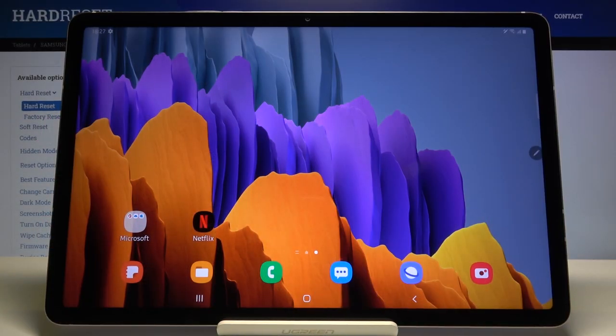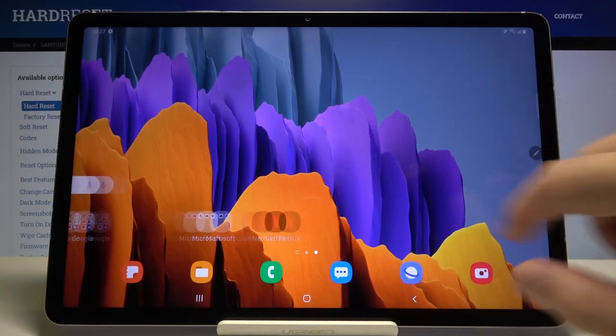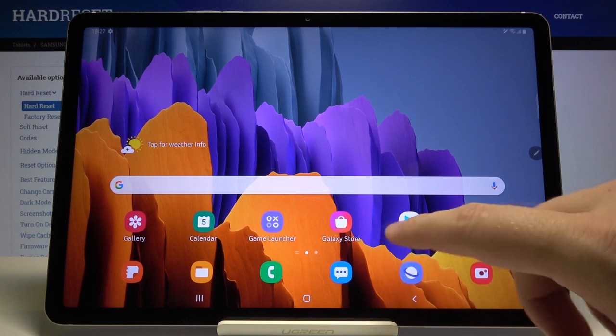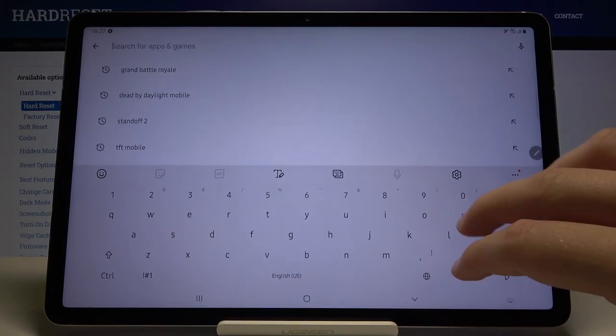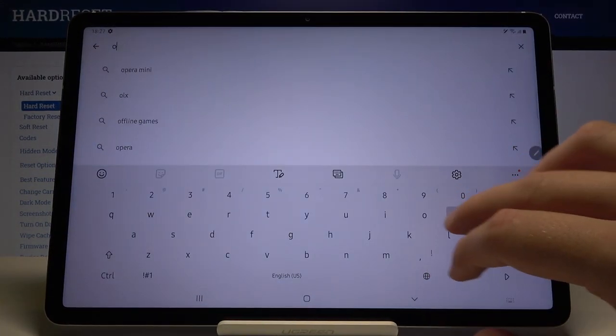Welcome! If you want to block ads in your Samsung Galaxy Tab S7, first you have to go to the Play Store and download Opera Mini Browser.